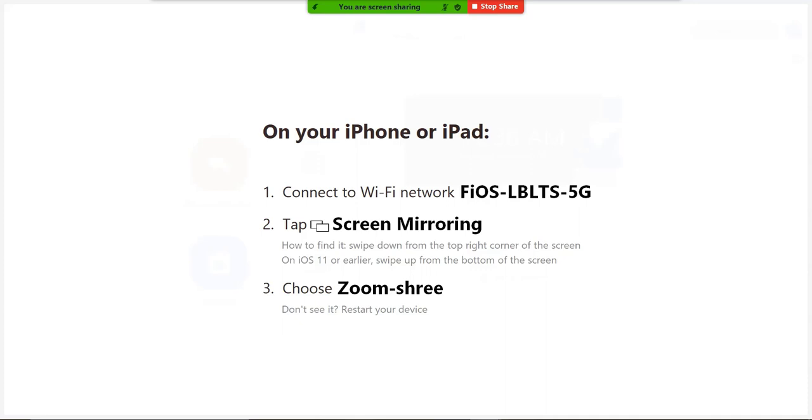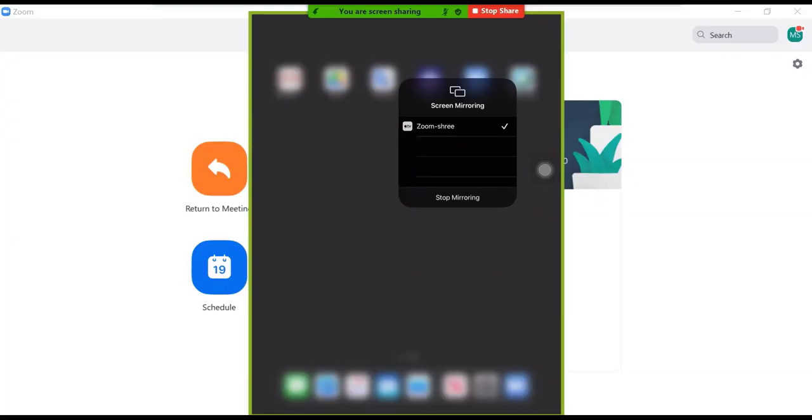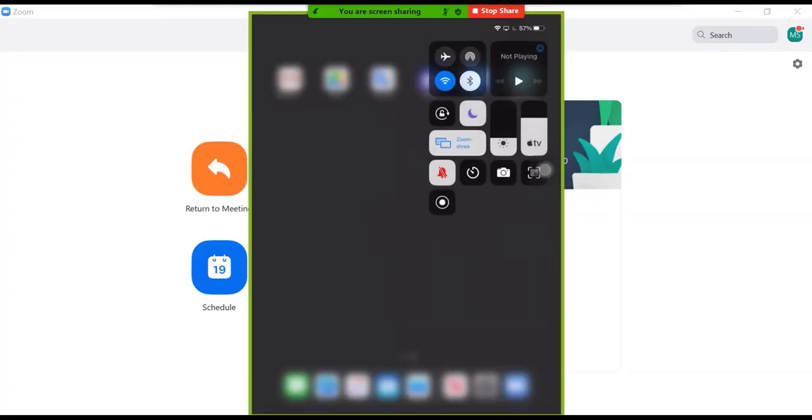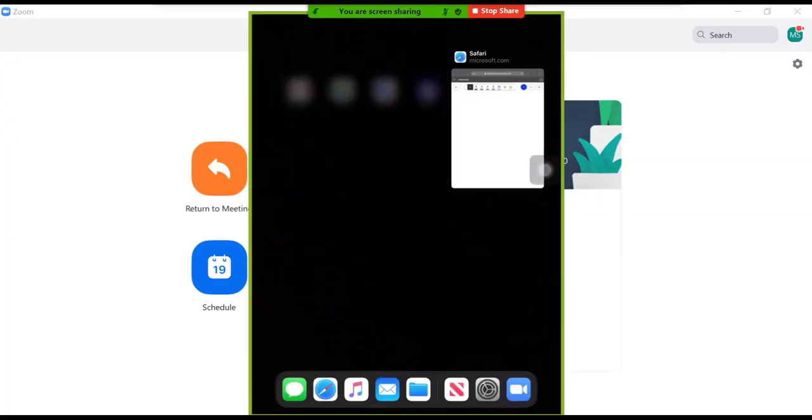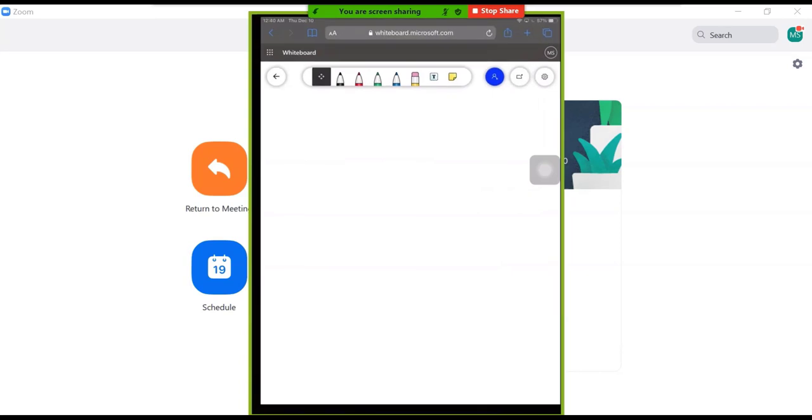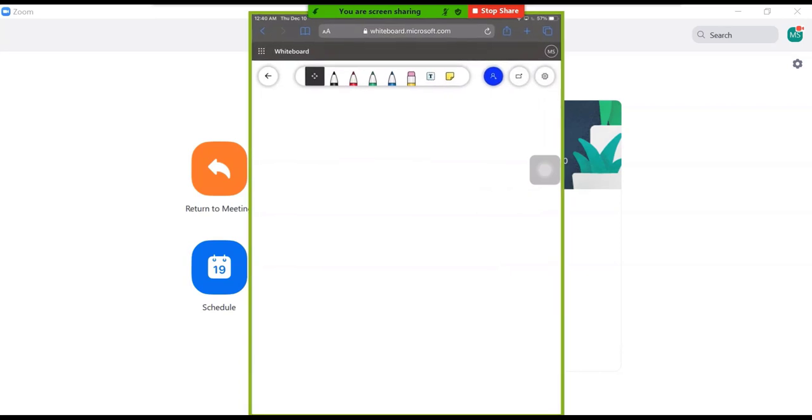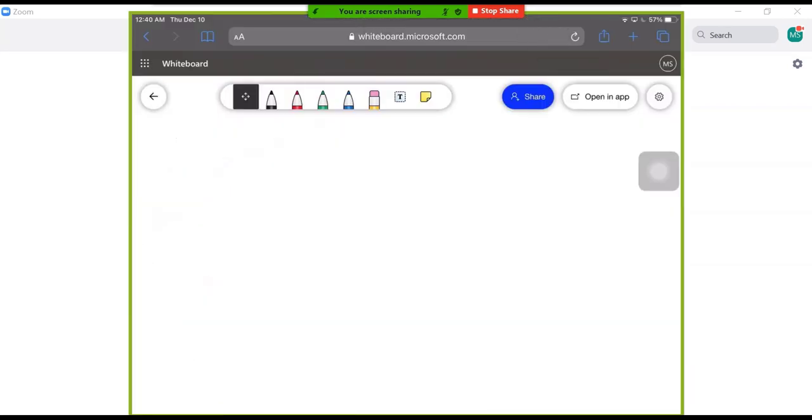Make sure you are connected to the same network as your PC. Swipe down from the right corner of your iPad and tap screen mirroring. Select the Zoom option. Switch to the whiteboard application if you are not already in it. Positioning your iPad in landscape mode may improve visibility for viewers.